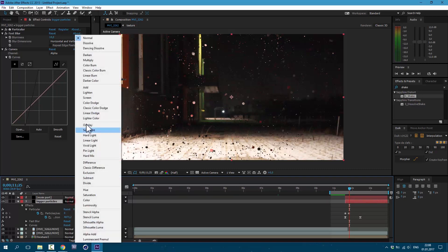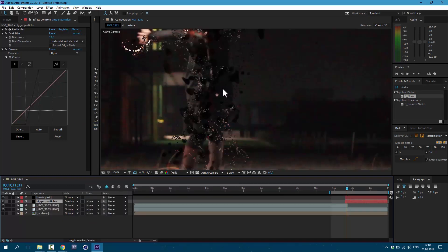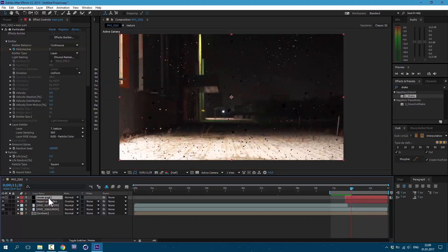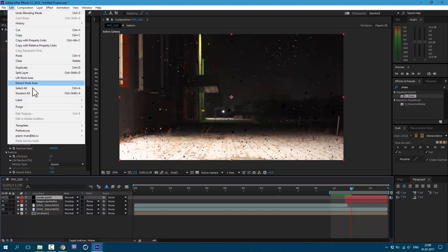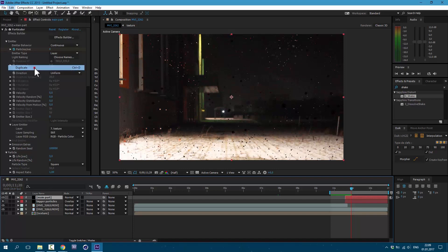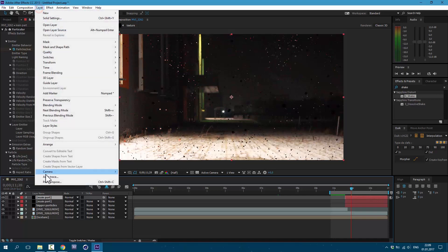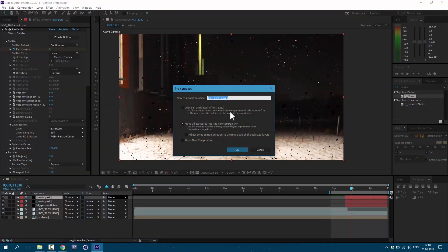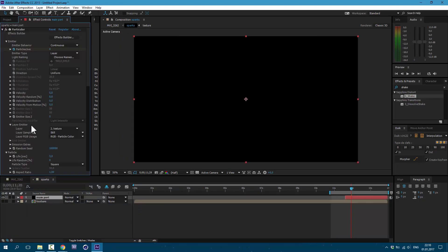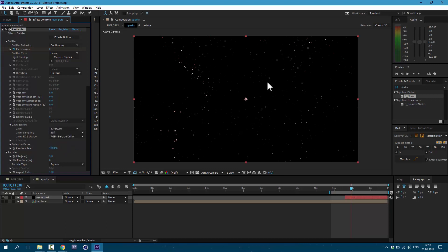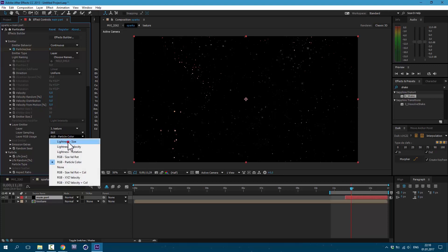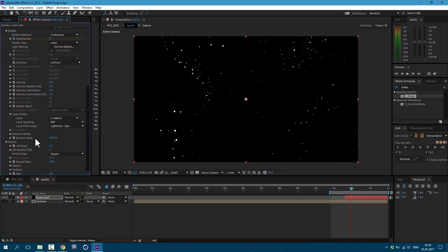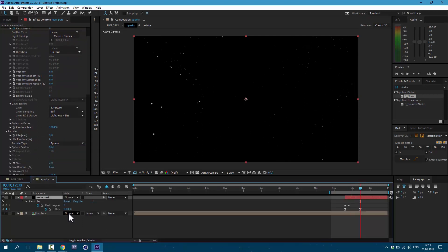As you can see, we made some bigger particles. Let's also change blending mode. Click on this toggle switch here and go to Overlay. Now we have more complexity to our disintegration. Now let's make some sparks. Select our Main Particles, go to Edit, Duplicate. Then let's pre-compose it. Go to Layer, Pre-compose, and call them Sparks. Open this composition and we need to set Layer Emitter to Texture again. Just set it to None and then to Texture. Now we have our particles back. Let's also change our Layer RGB Usage to Lightness Size. And also change it to Sphere, and Explosion let's make a little bit more violent like this.